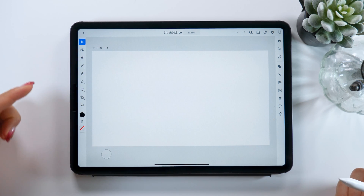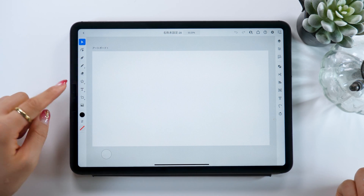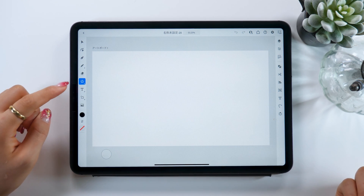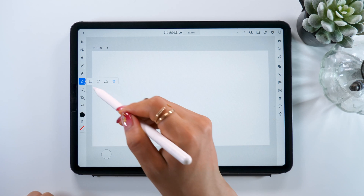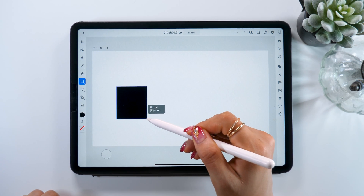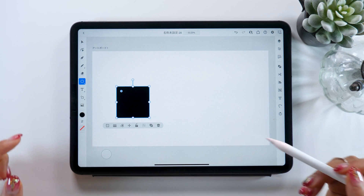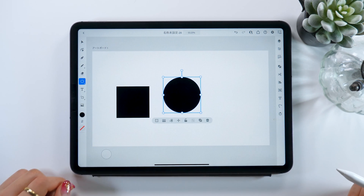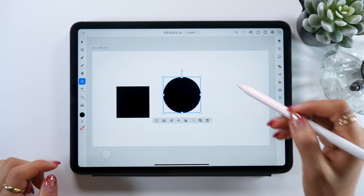We are going to start with something basic today, so let's use the Shape Tool. The Shape Tool is around the middle of the toolbar. When we press this, we can make shapes like squares, circles, triangles, and stars really easily. Just by selecting this tool and dragging your Apple Pencil across the screen, they pop up.